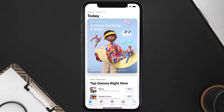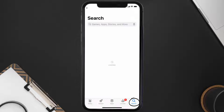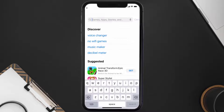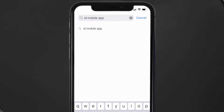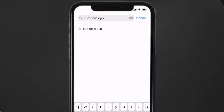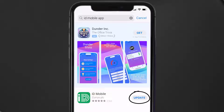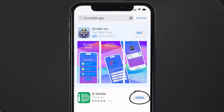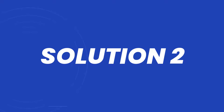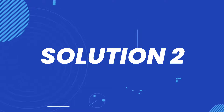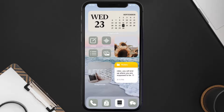Tap on the search icon in the bottom right corner, then search for the ID Mobile app. If you see the update button right next to the app name, simply tap on it to make sure you're running the latest version. But if you still encounter this issue, then you need to clear the app cache.